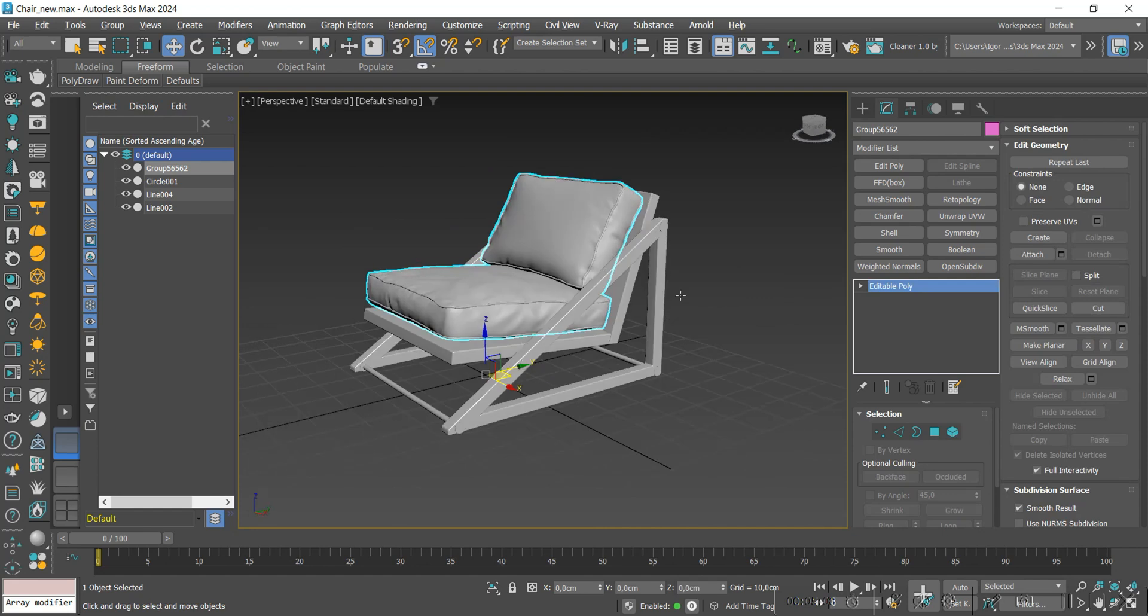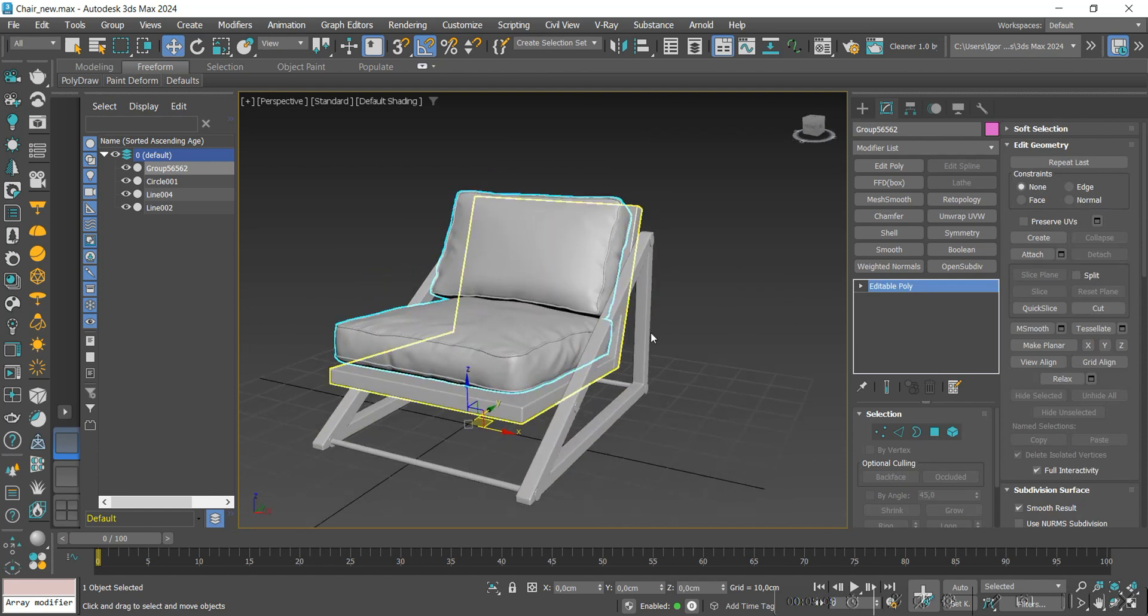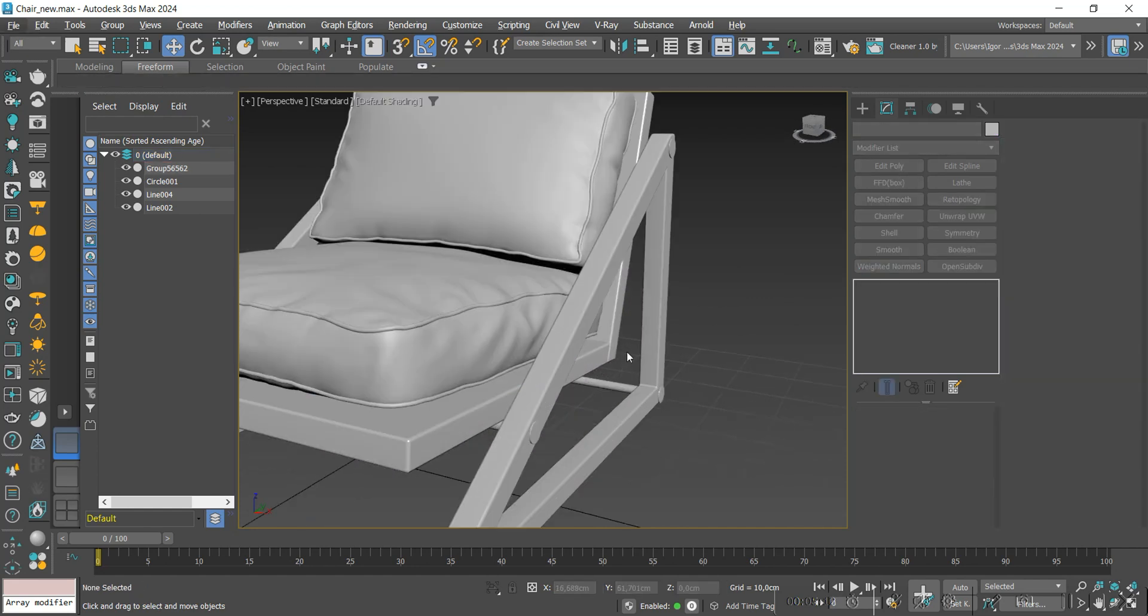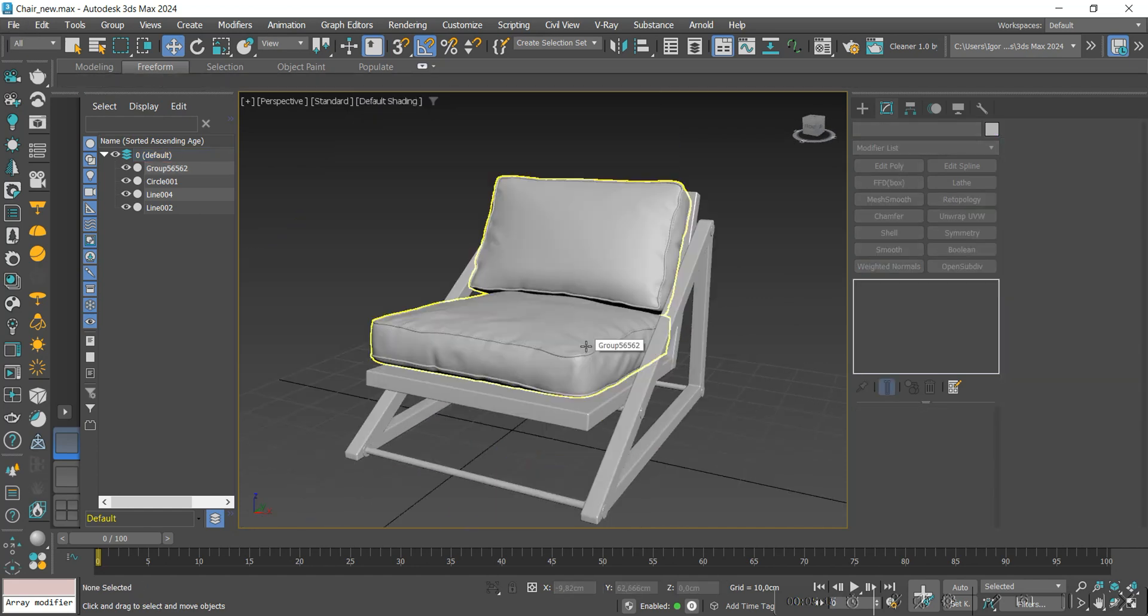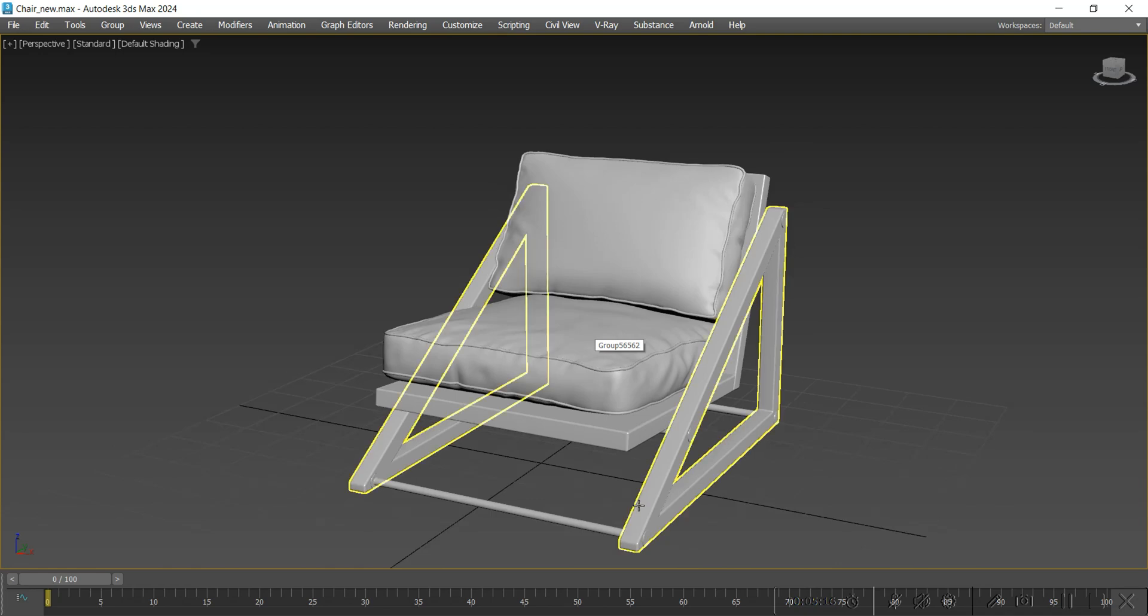And that's it. The model is finished. I hope you enjoyed the content. See you next time. Bye!